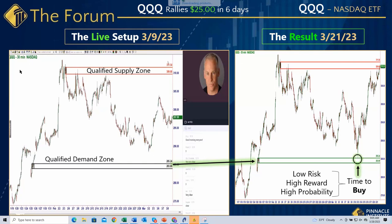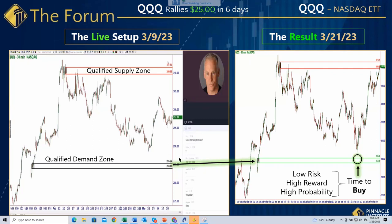What you see on the screen - the screenshot on the left is from our live trading and analysis sessions with our members at the Pinnacle Institute, and the screenshot on the right is the results. This is from about two weeks ago right here.